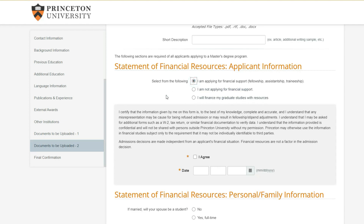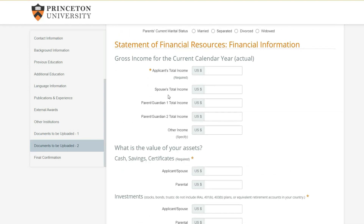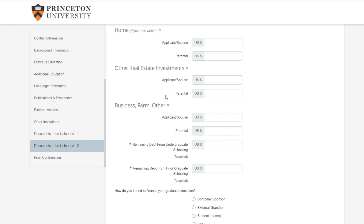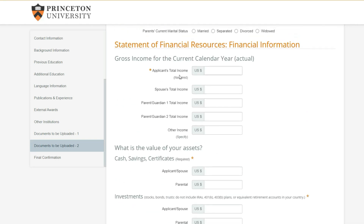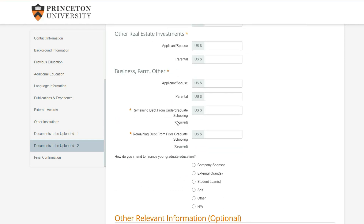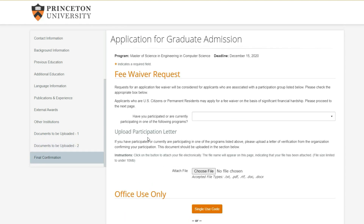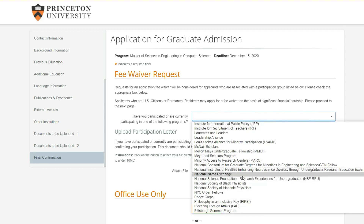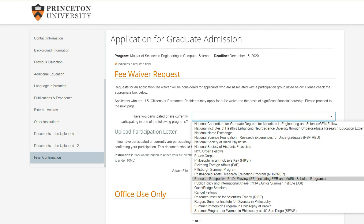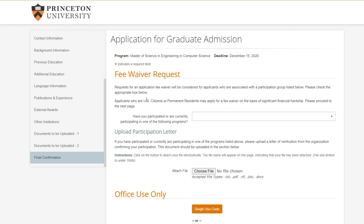For financial resources, I'm applying for financial assistantships so I'll select yes. They want your total income details - the value of your assets and all that. It's okay to put in an approximation; this is probably just for survey purposes and I don't think it will have a full impact on your application, but I'm not sure. For fee waivers, they're mainly for US citizens. International students can sometimes get fee waivers if they attend university webinars, but that varies from university to university.